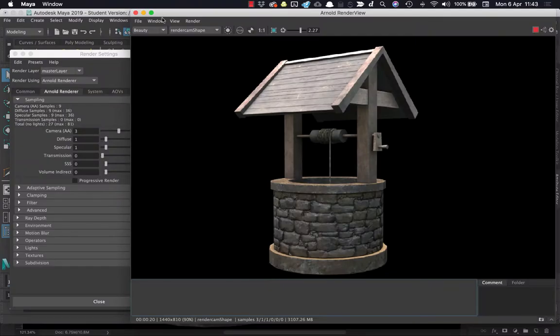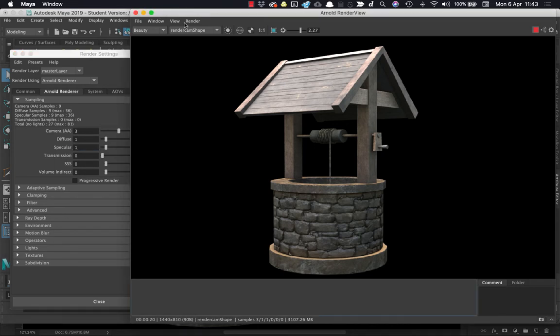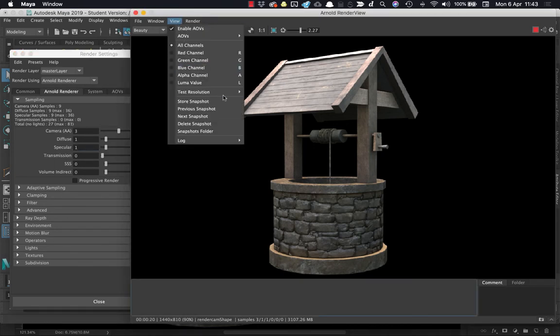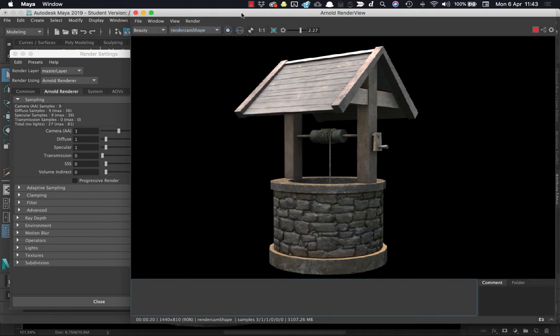So here we are in Maya. I've just opened up the Maya scene and all I've really done so far is pull down the render settings. I pulled down the overall render settings here so it renders a little bit quicker and I've put the test resolution down to 75%. I'm just gonna save the current version of the well so that we can compare it as we work through some other changes.